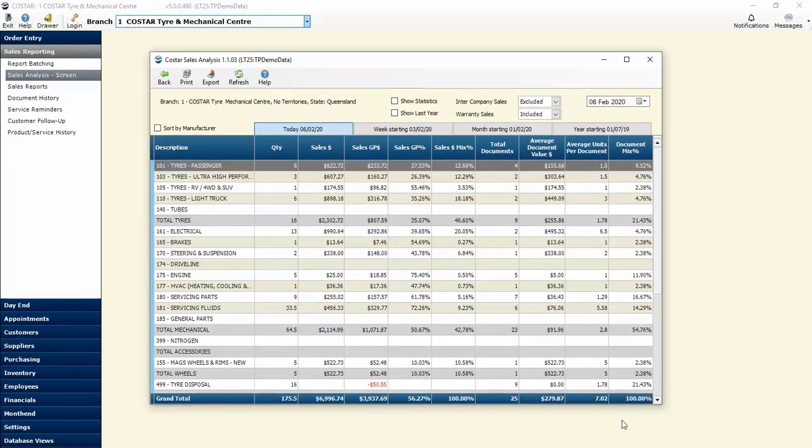It's important for a business owner to be able to have their finger on the pulse and know what products they are moving and what services they are performing, along with the gross margin they are reaching on each of those different areas. The sales analysis screen gives us the ability to view what the sales figures have been on a daily, weekly, monthly, and yearly basis, along with other pertinent information regarding those sales and their analysis.